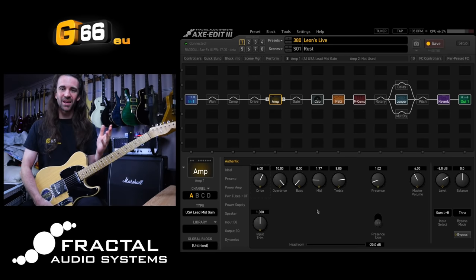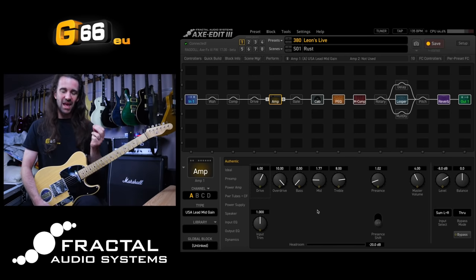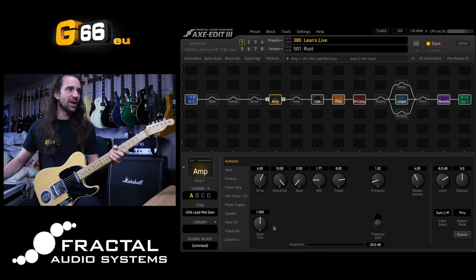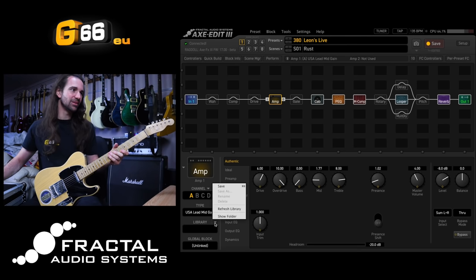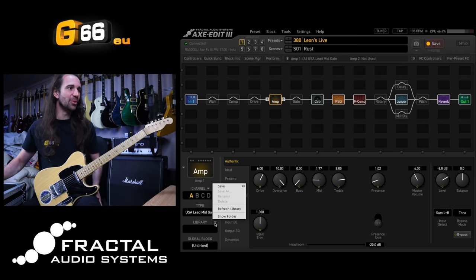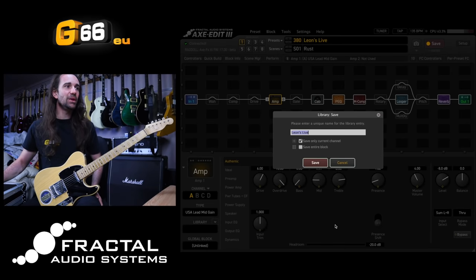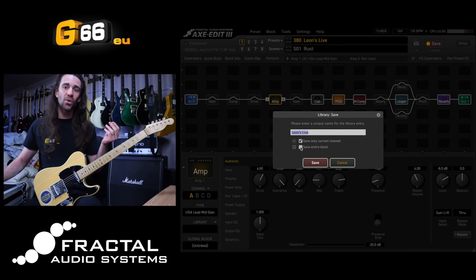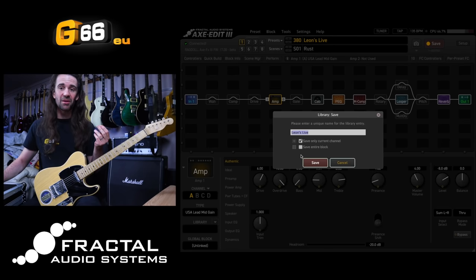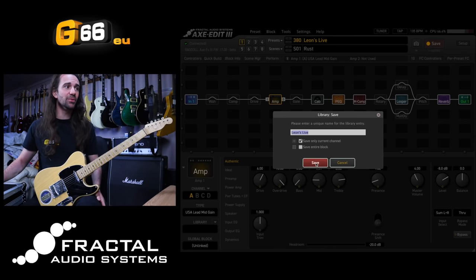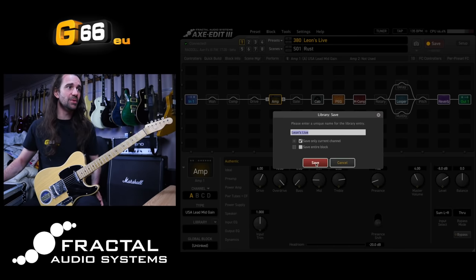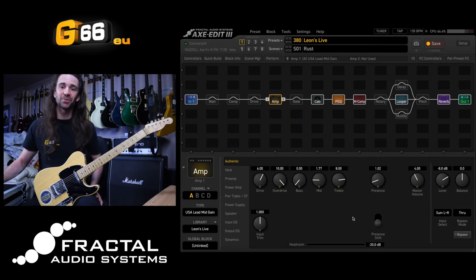Let's say those amp settings I want to have instant access to. All I have to do is come down here to the little arrow for library — that's a triangle, an arrow, whatever you want to call it. We can just hit save on that, and then we can save either this current channel or all four channels — the entire block of this particular preset. I'm going to go with 'save only current channel,' which will save channel A, the settings I've got loaded at the moment, to my channels library.